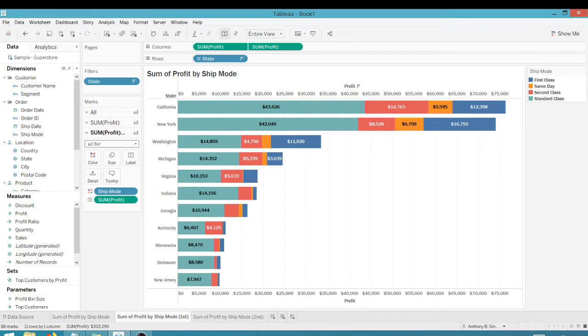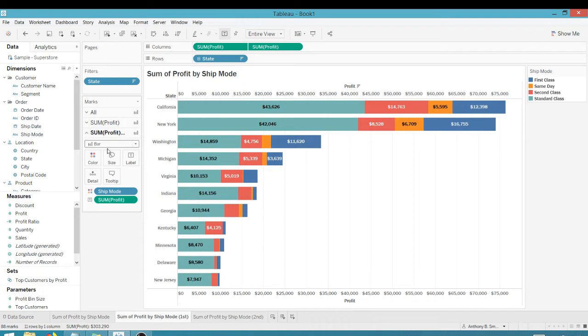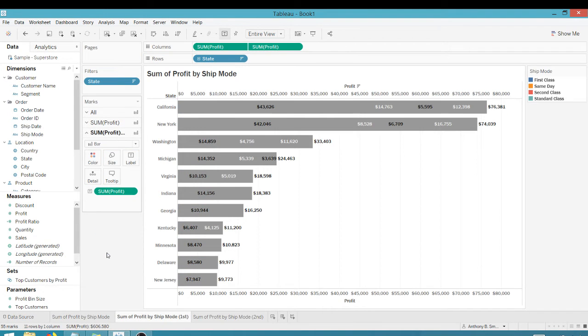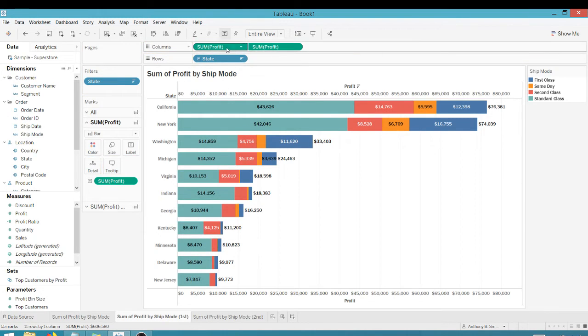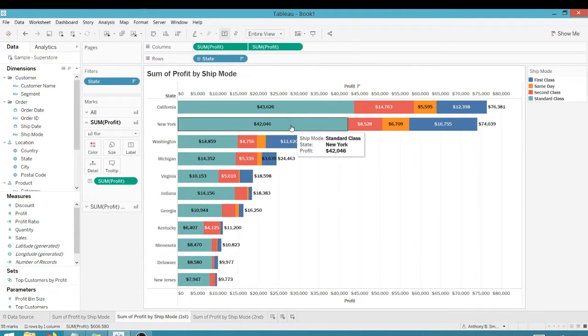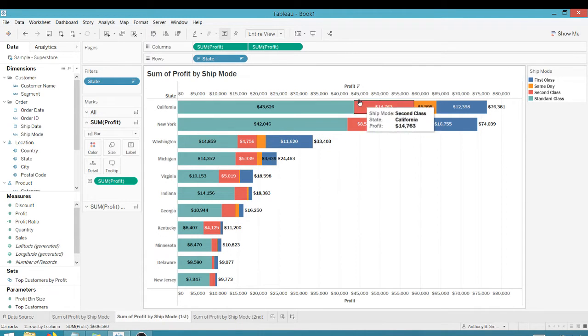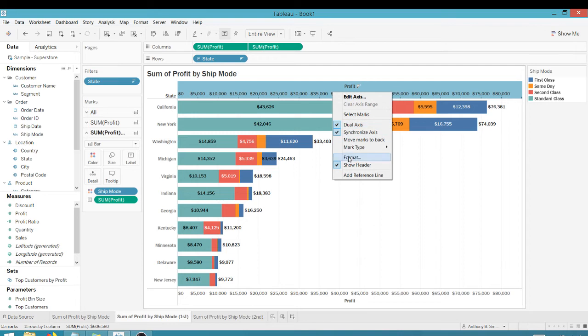So what we can do now, let's take the ship mode off of the color in the second marks area. So we're going to take the ship mode off of here and everything turns gray. That's actually okay because we're going to swap our sum of profits.